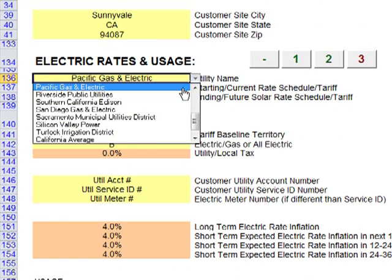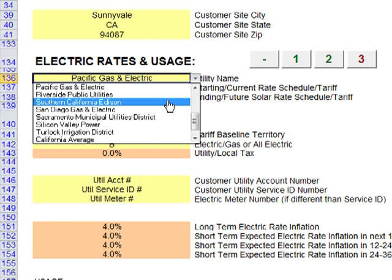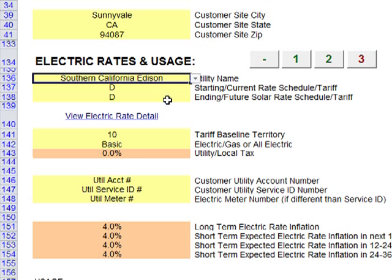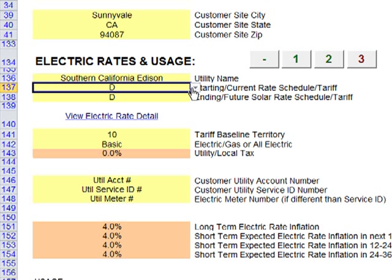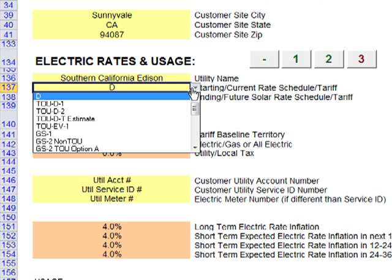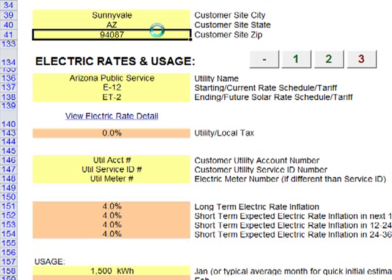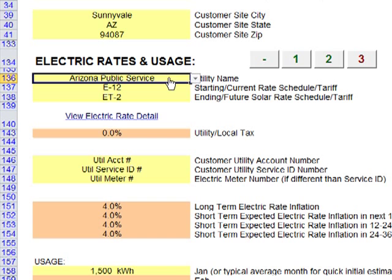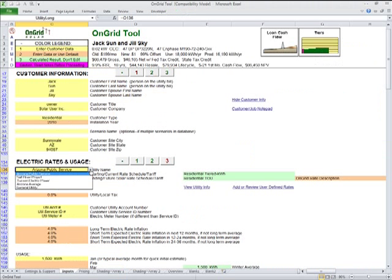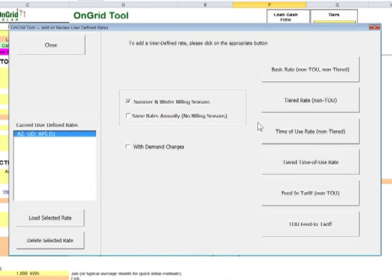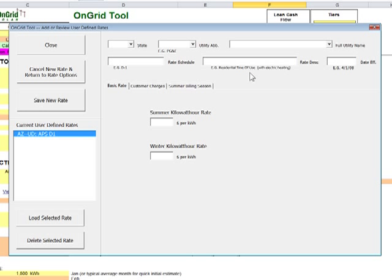Utility rates for all major U.S. solar markets are available to you, so you can quickly replicate your customer's electric bills and determine which eligible rate schedule is financially optimal. And if your customer's rate isn't already in the OnGrid tool, incorporate it with a step-by-step form and have it available for all future customers.